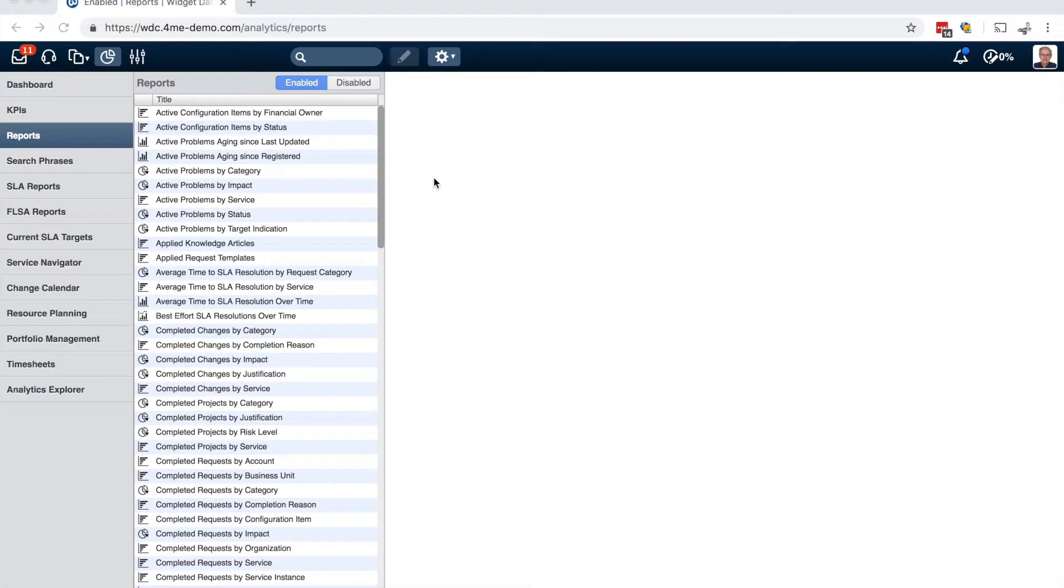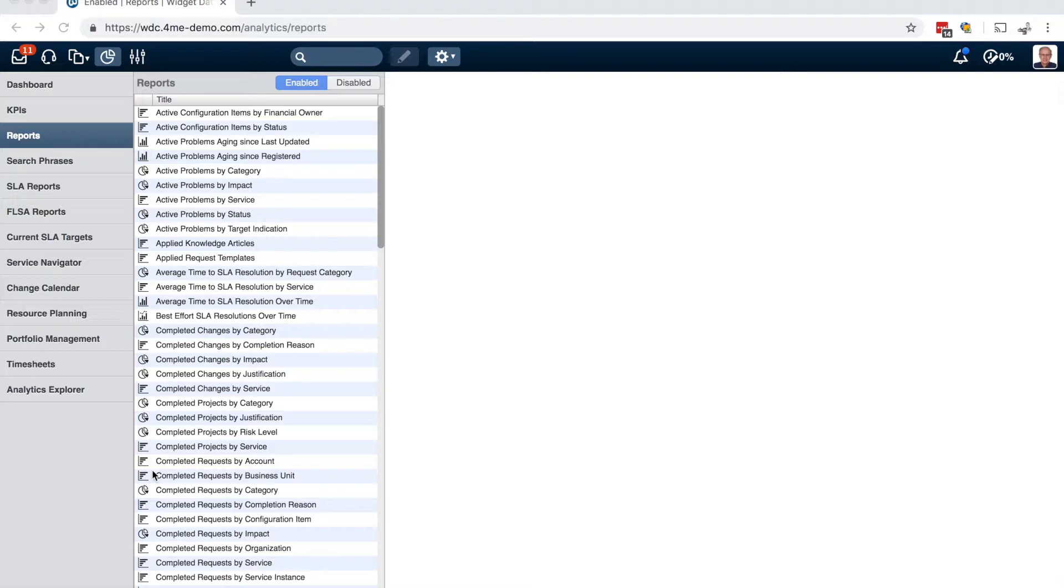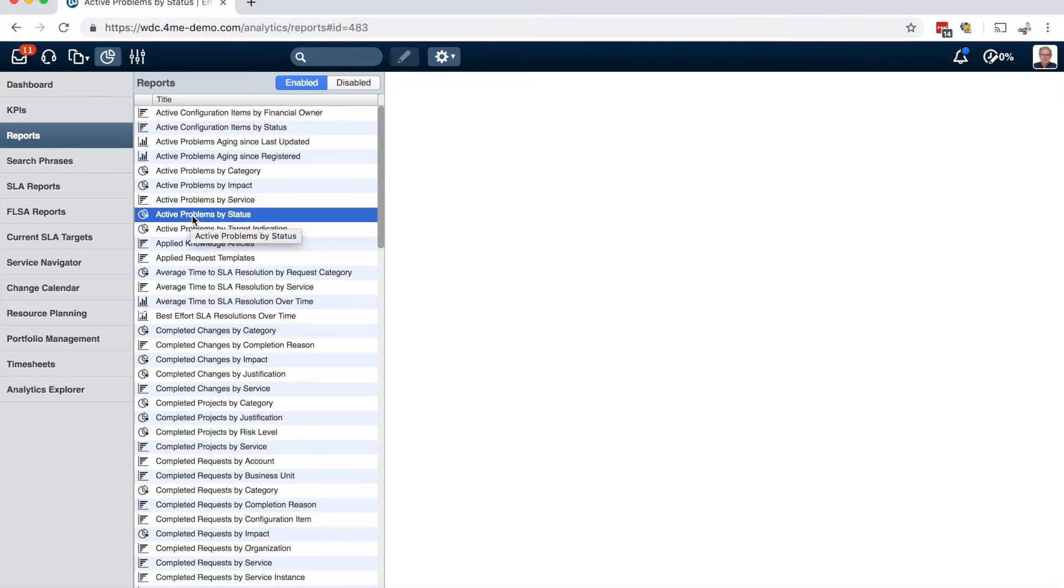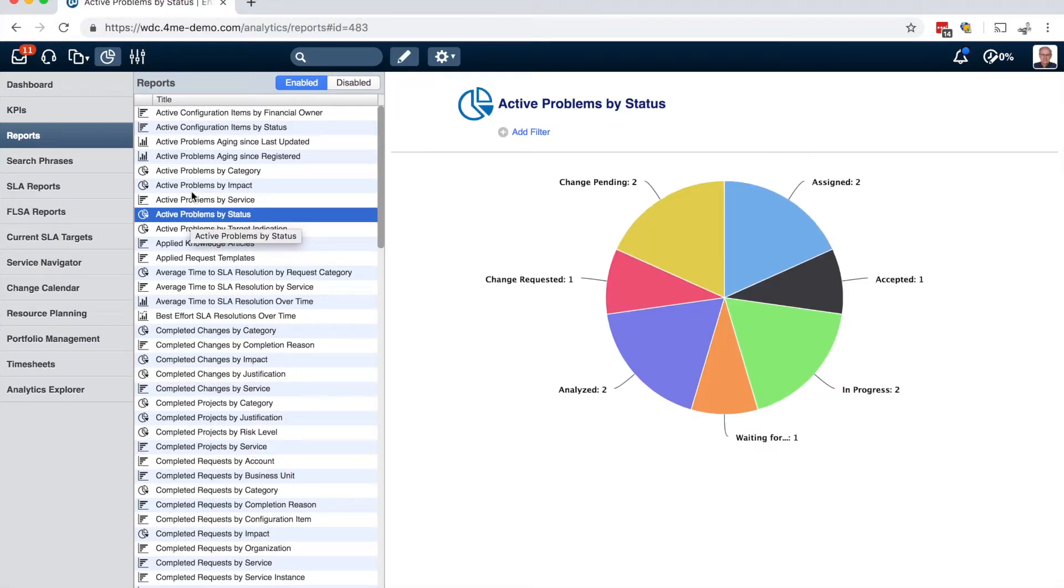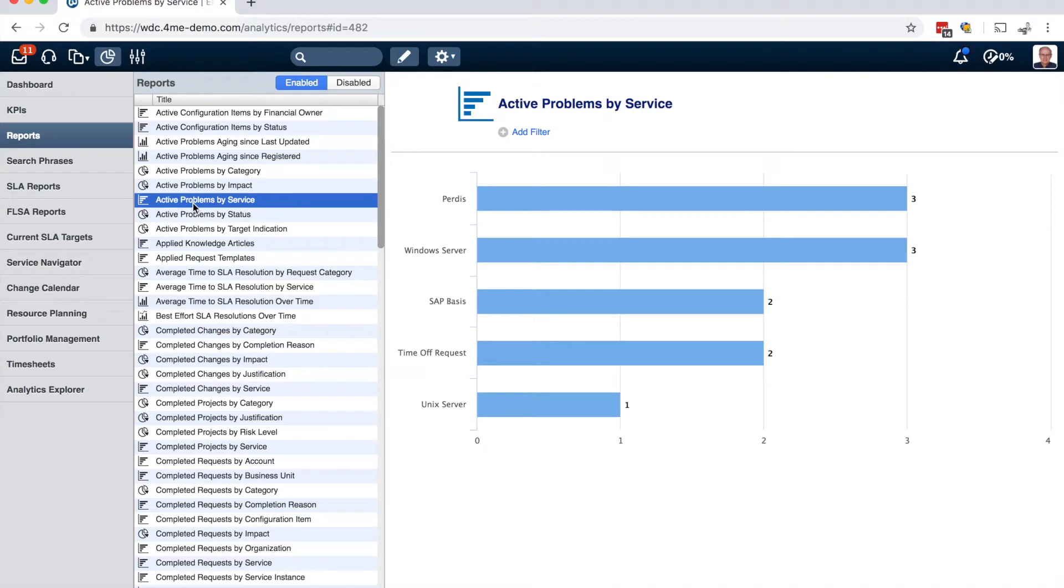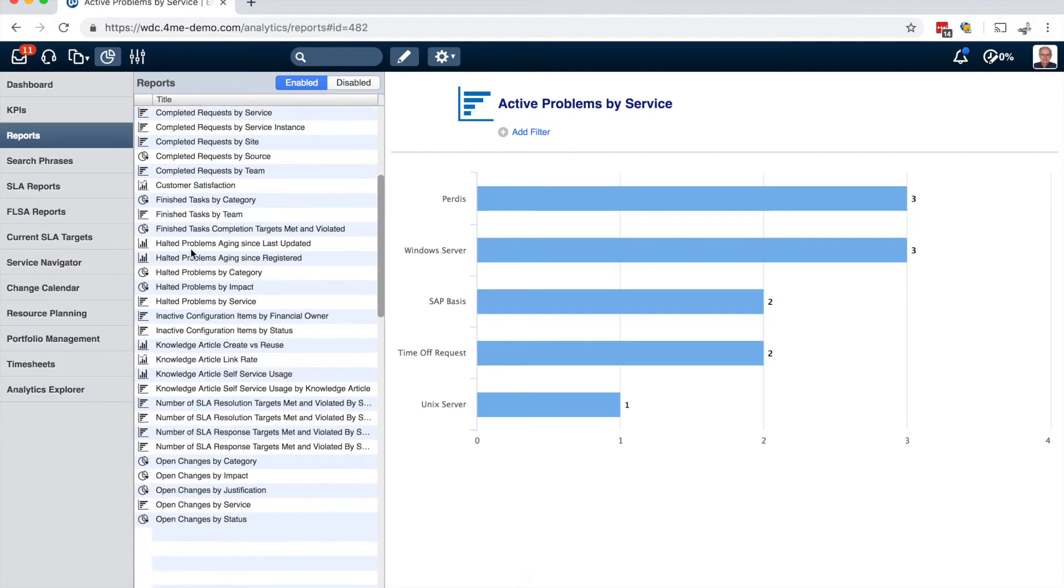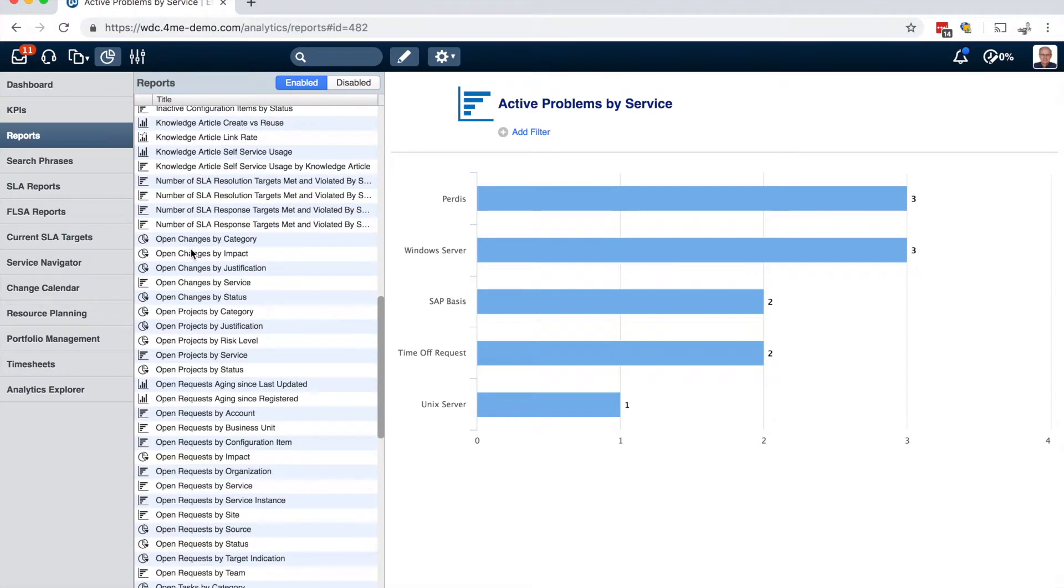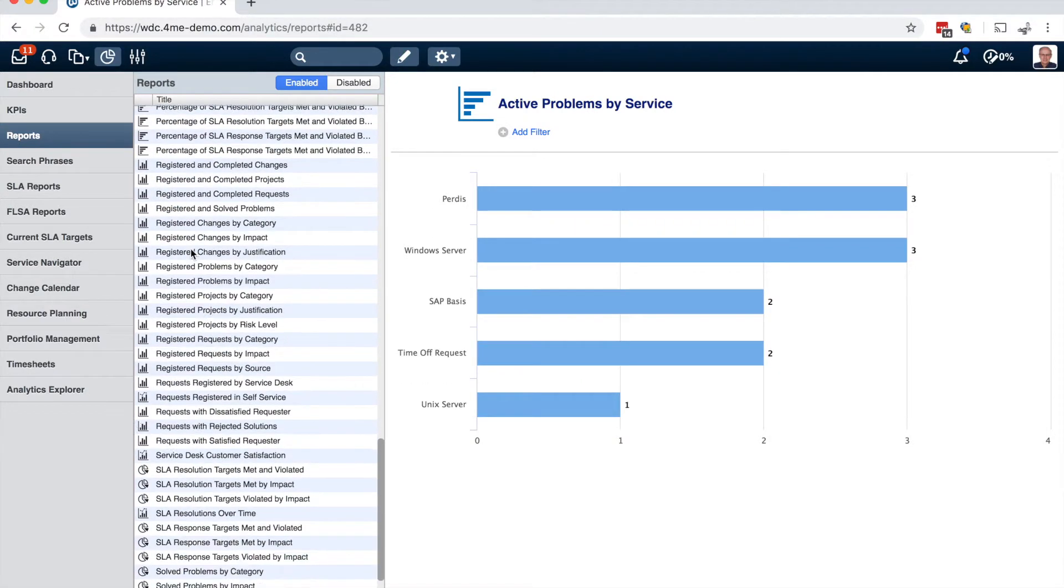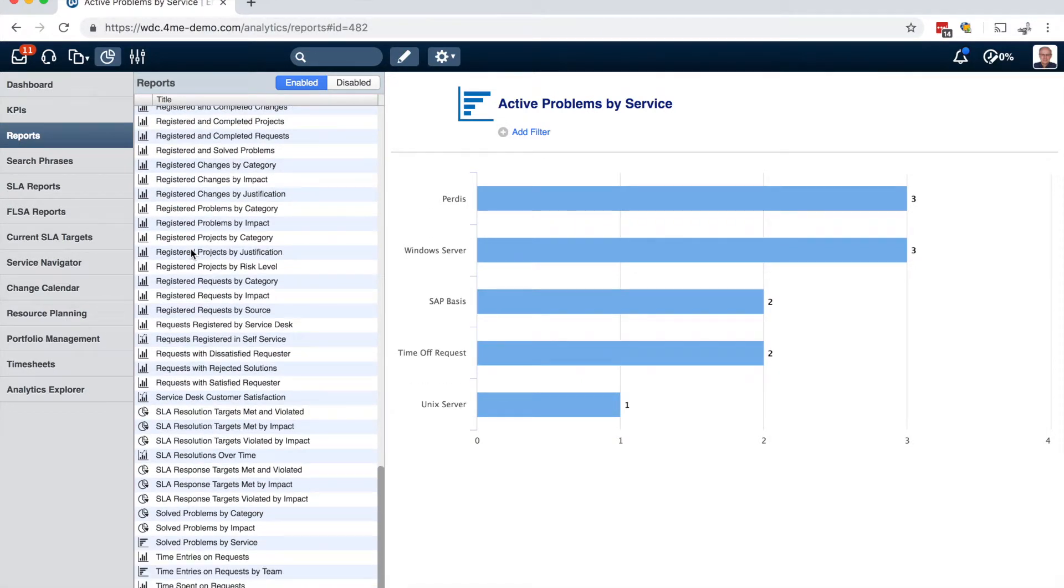So back to the PC and hopefully better audio quality. The next small update was made in the reports section of ForMe. These small icons now indicate the type of chart that you can expect when opening this specific report. So this is a bar chart report. And this is a column chart report. So these icons are helpful to expect the kind of visualization that you will see when opening the report.